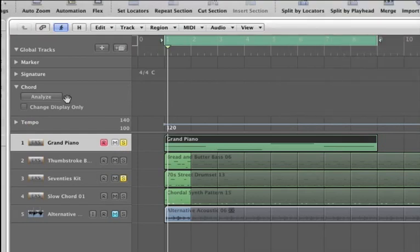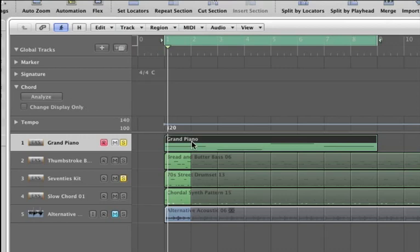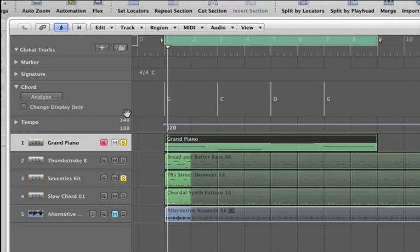And you want to analyze a MIDI file. In this case, just the piano part I put down here. And that's already selected, so highlighted. I'm just going to analyze that real quick. And it gives me G, C, D, and G as the chords.